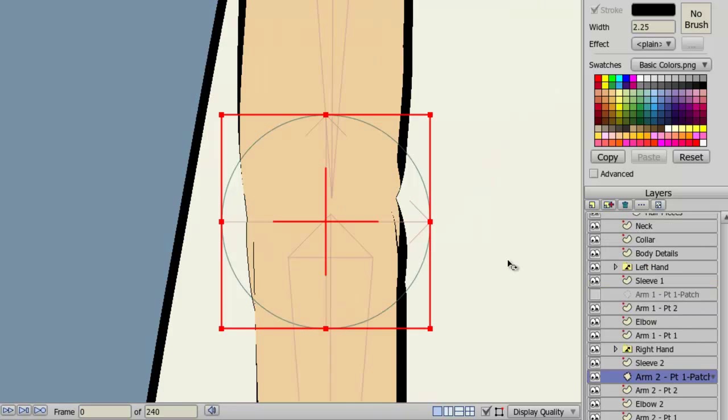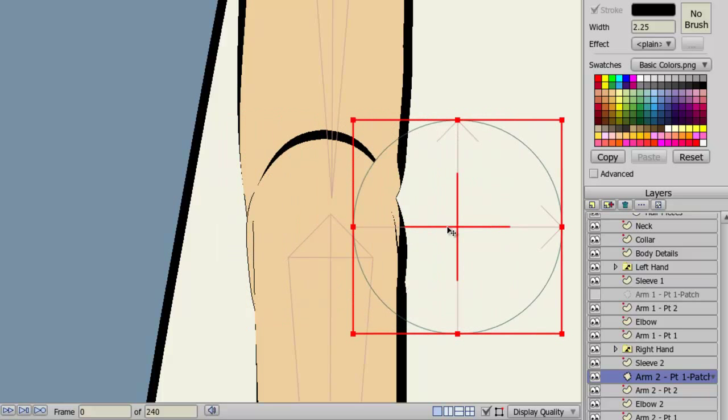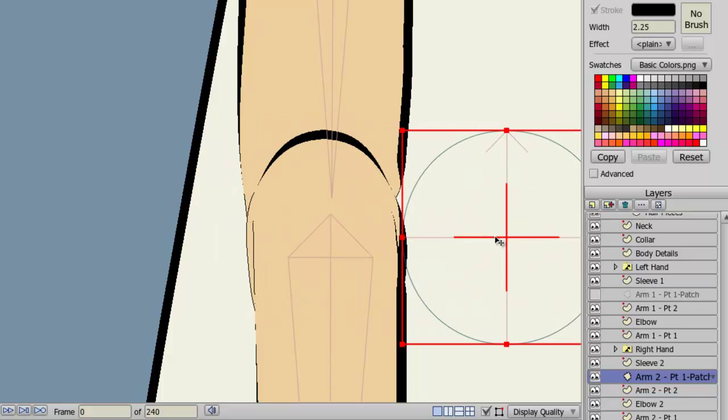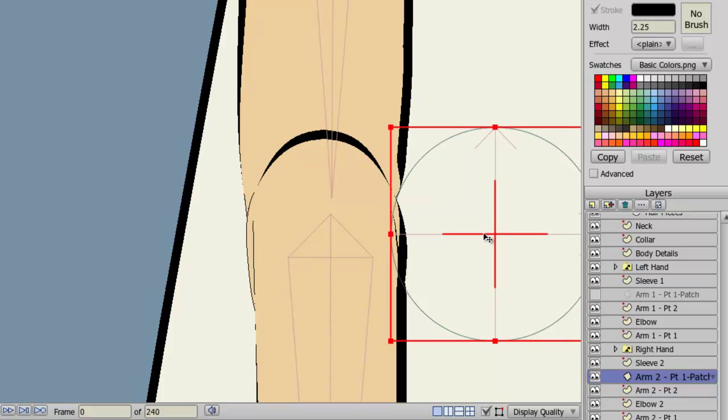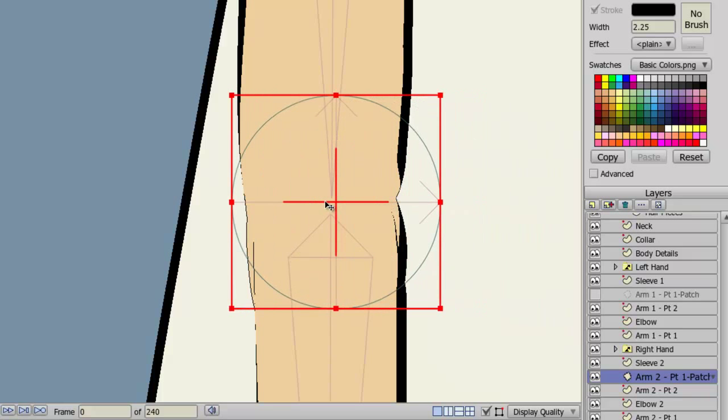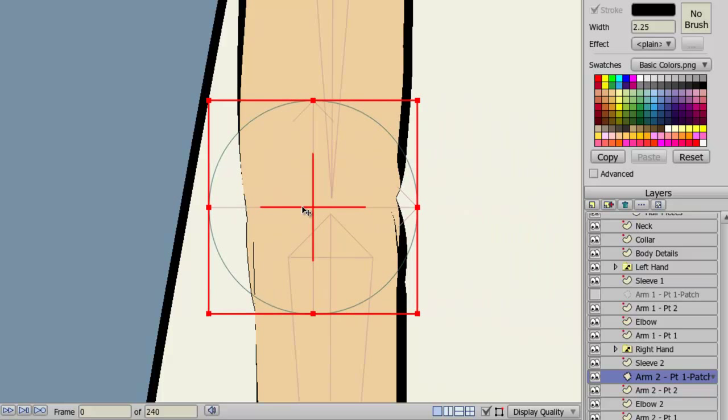The patch layer allows us to hide the line between two different objects. Let's say, for instance, we have an arm, made up of two different layers. There may be a line that intersects between those two points. If I apply a patch to it, it can hide those points. So, for instance, if I remove this patch, you can see that the line is there. If I bring it back, it hides the line.